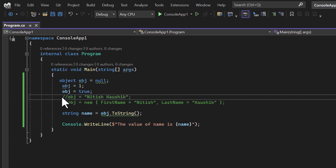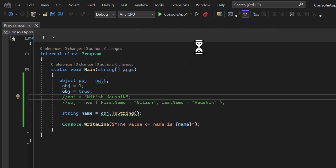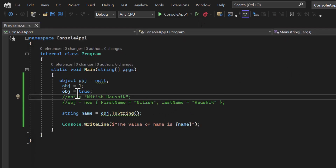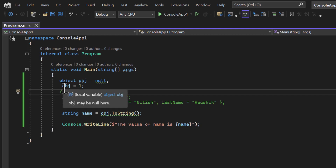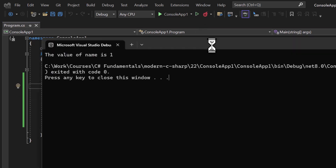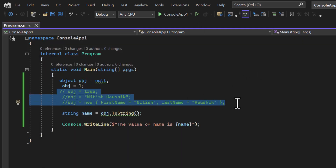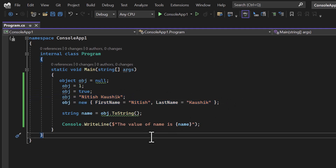To convert the object value to a string, I can use the 'ToString()' method. Calling 'obj.ToString()' converts whatever value is stored in the object into a string. Now there is no error. Running the application with 'true' gives us 'true' on the console; with 1 as the value we get '1'. This is how we can work with the ToString() method of the object type.